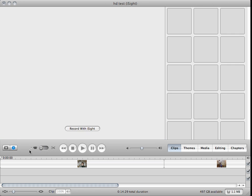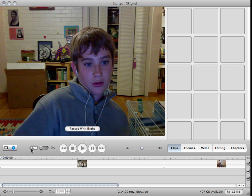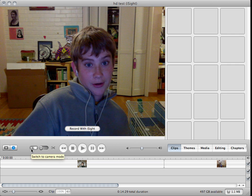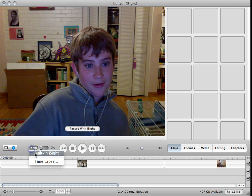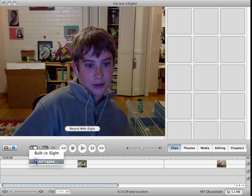Switch to import mode, click on this button, and click on time-lapse.